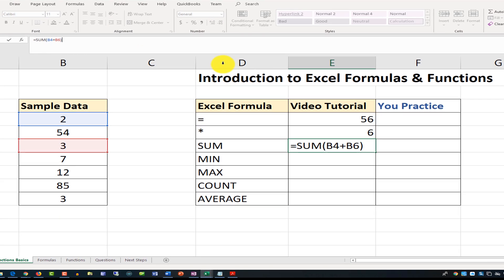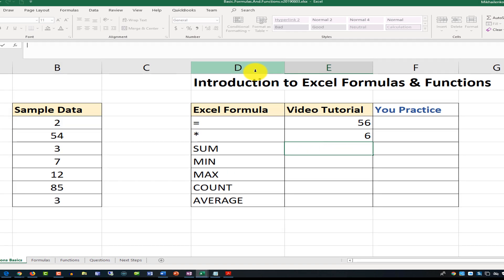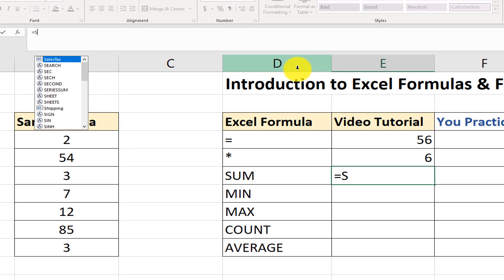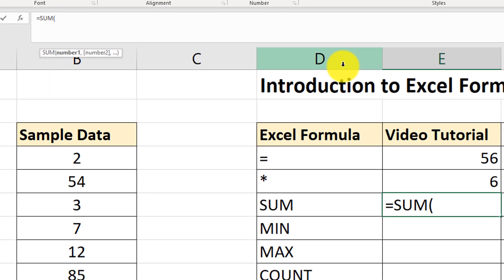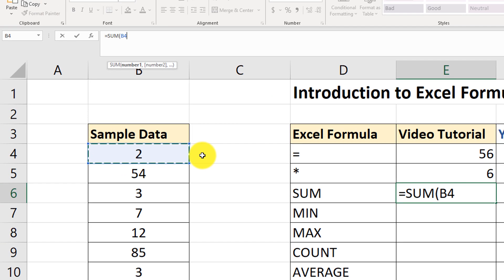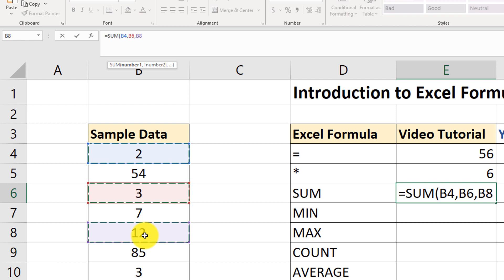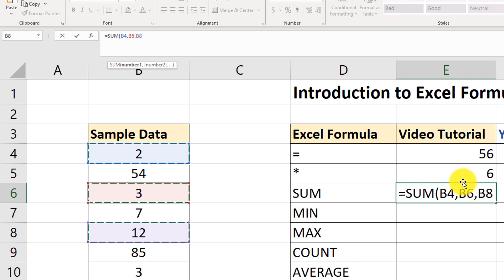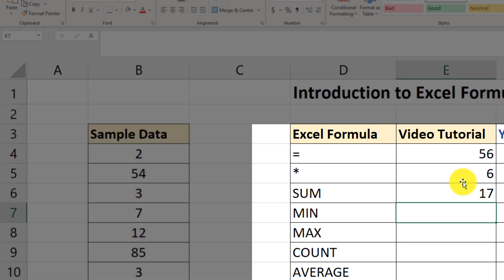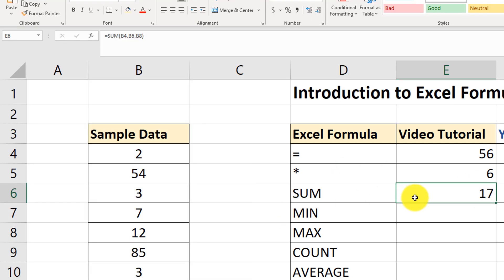Let me show you another way. Type equal sign, SUM, open parenthesis, and instead of using a plus sign, hold the Control button on the keyboard and start selecting values. I selected B4, B6, and B8, then close the parenthesis and hit Enter. Now we have the sum of three values, and the result is 17.